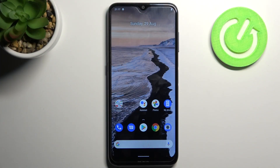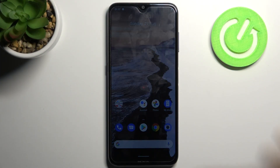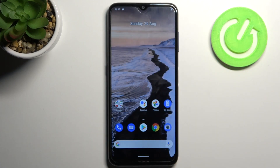Here I have Nokia G10 and today I'm going to show you how to perform a factory reset operation on this device.